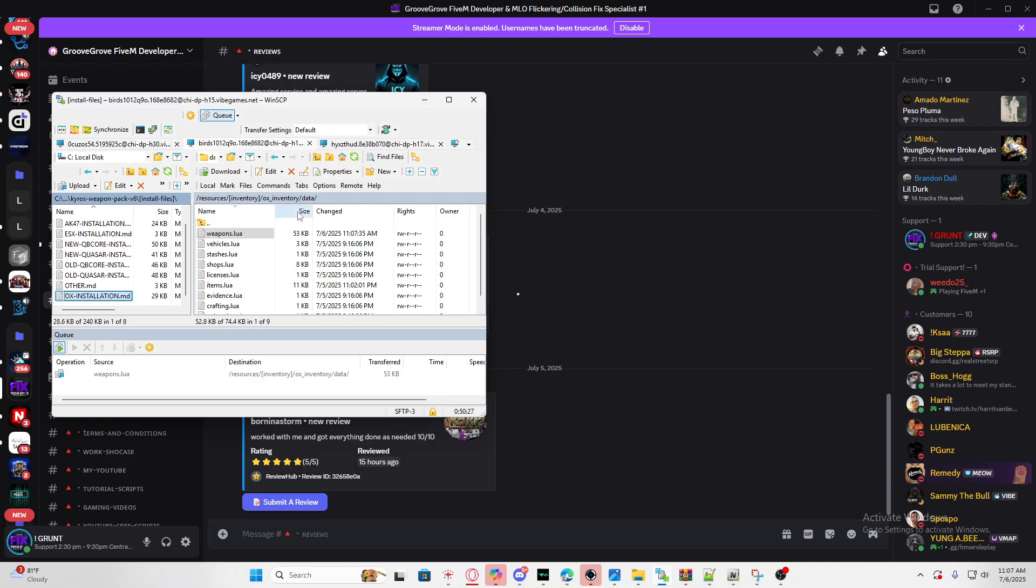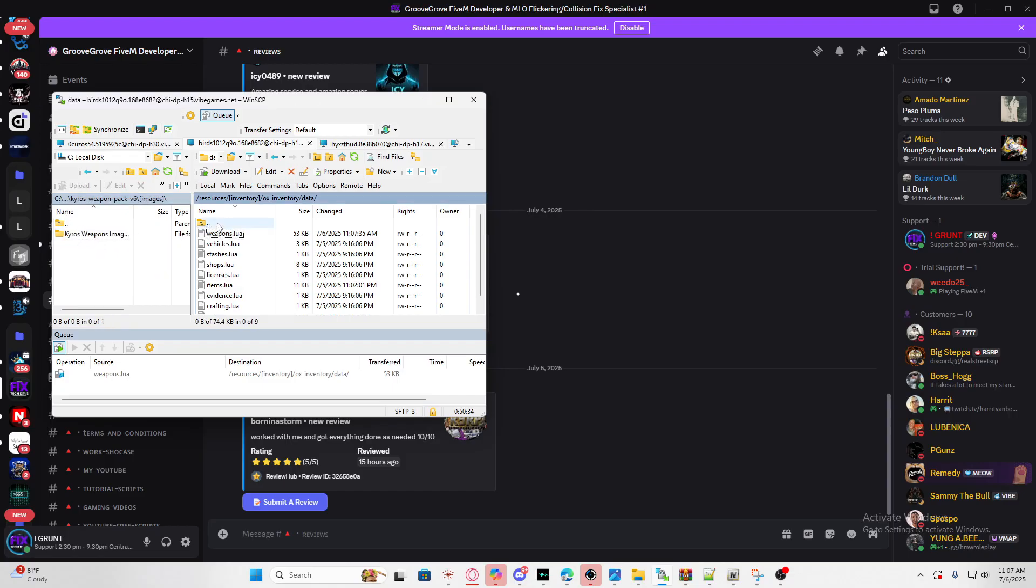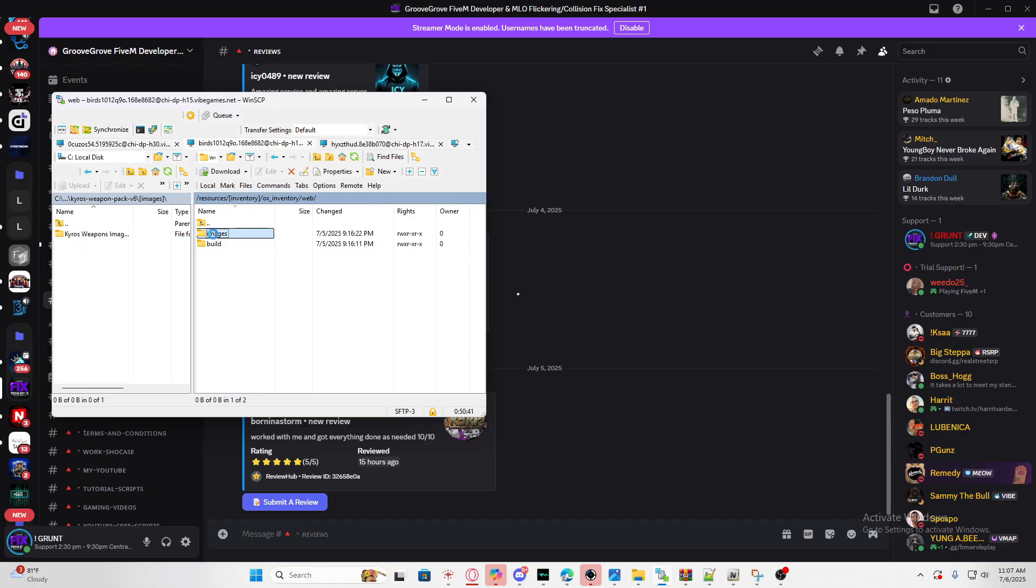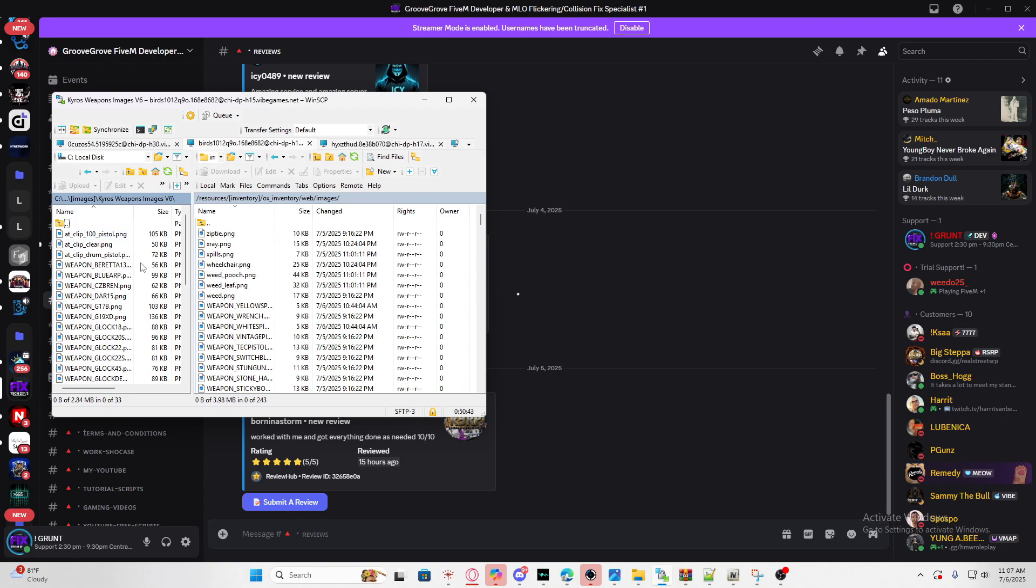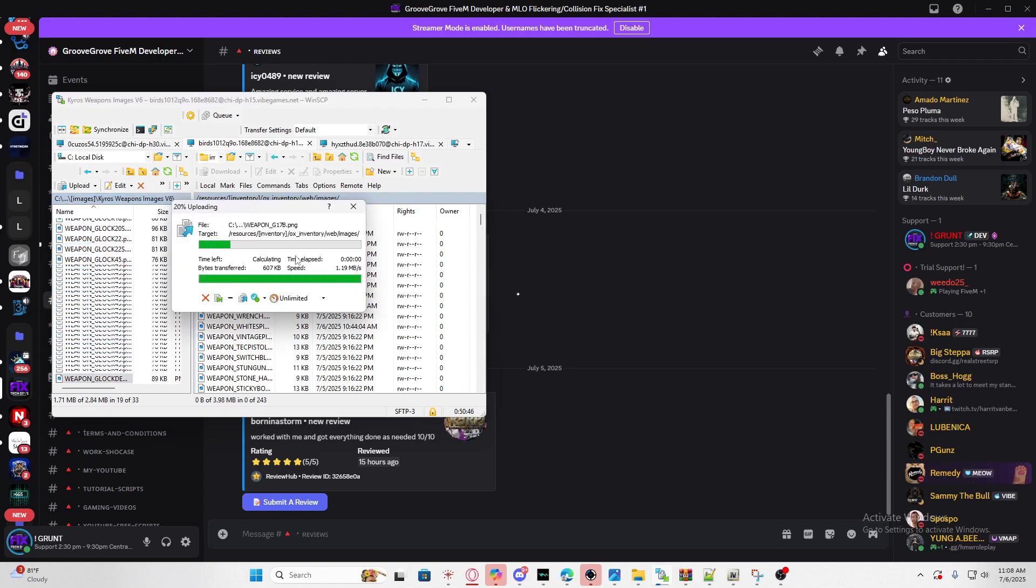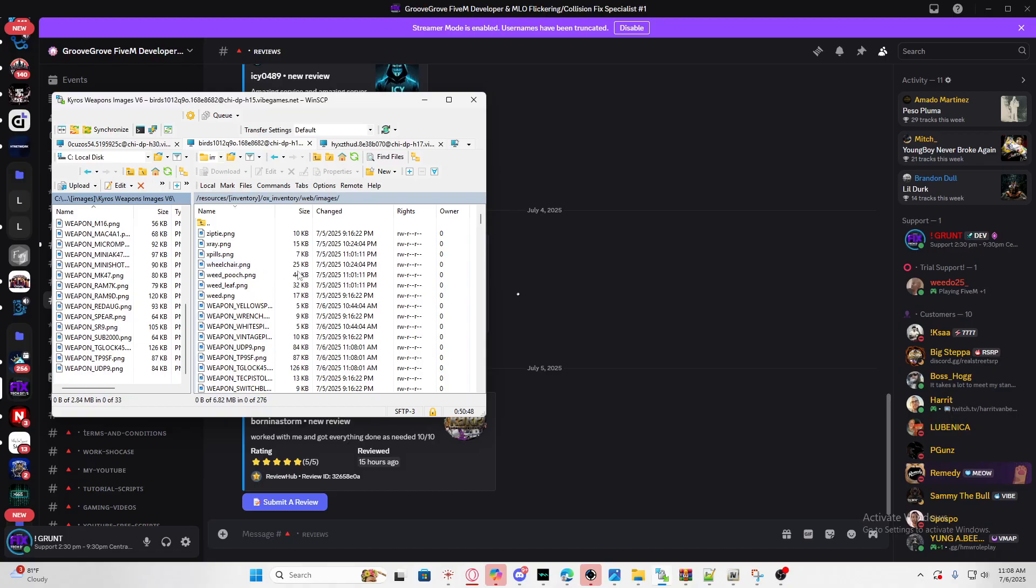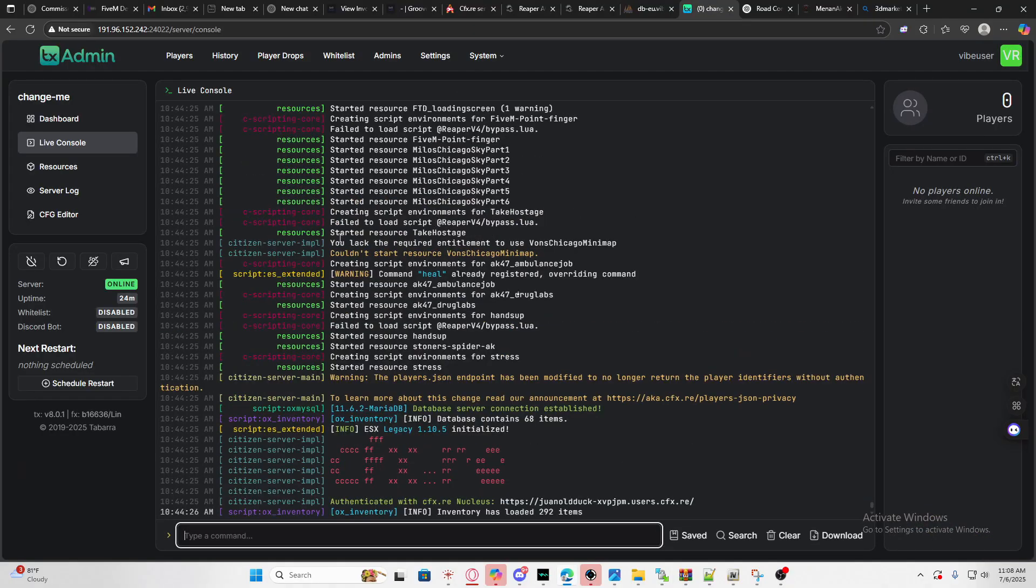Now you don't have to worry about this anymore, all you got to do is worry about setting up the images. Go back to your inventory and locate the folder that says images. OX inventory uses the web then images, all you got to do is drag all of these into your OX inventory resources.